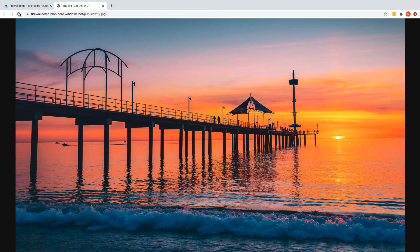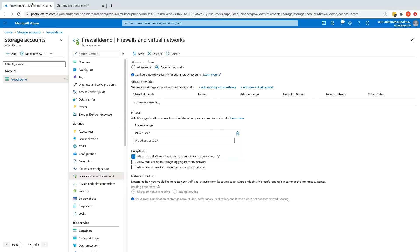Let's refresh the page again and see whether we have access to the picture again — and yes, we do. So that's how to allow traffic from the internet. Now let's have a look at the other option: Virtual Networks. Currently my laptop is the only client that can access this storage account. What if we have an Azure virtual machine that also needs to access this storage account?